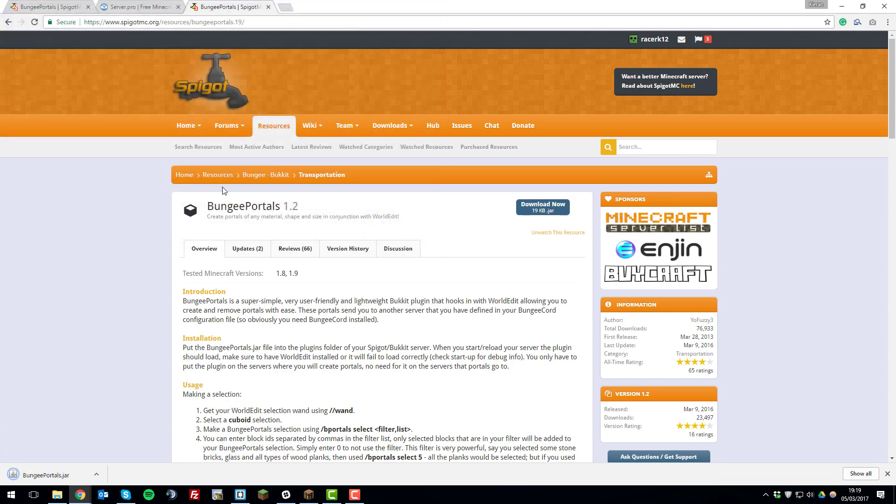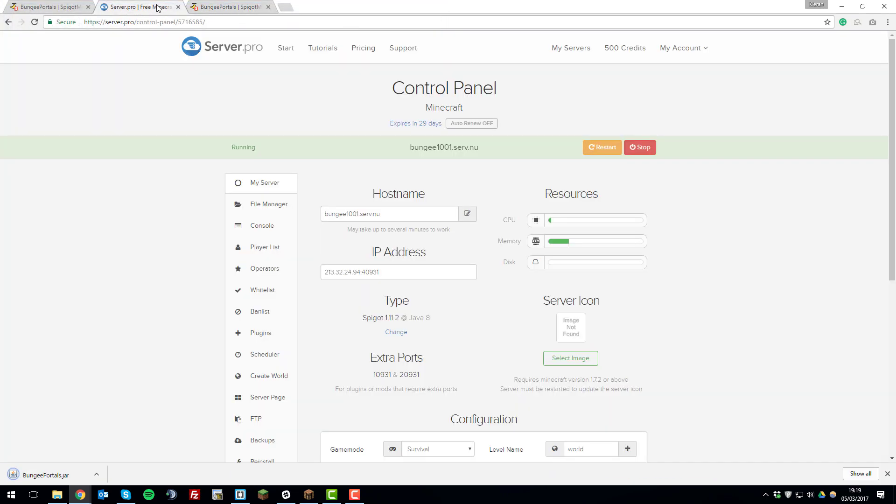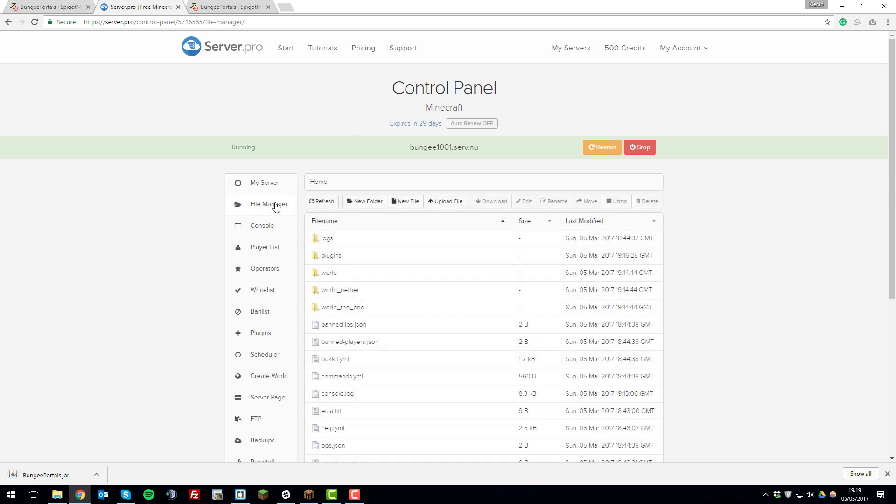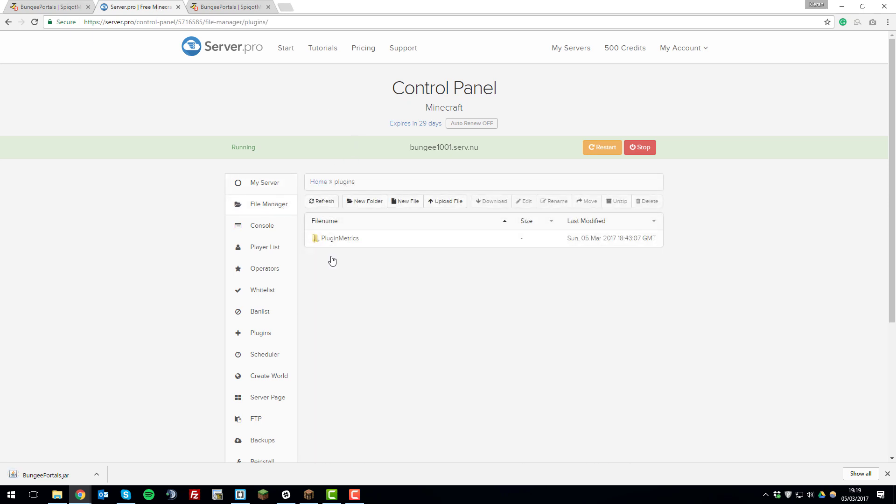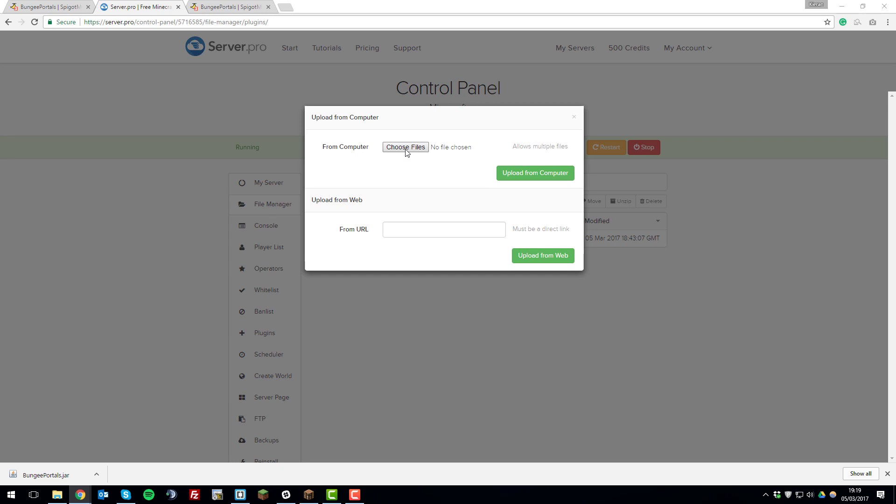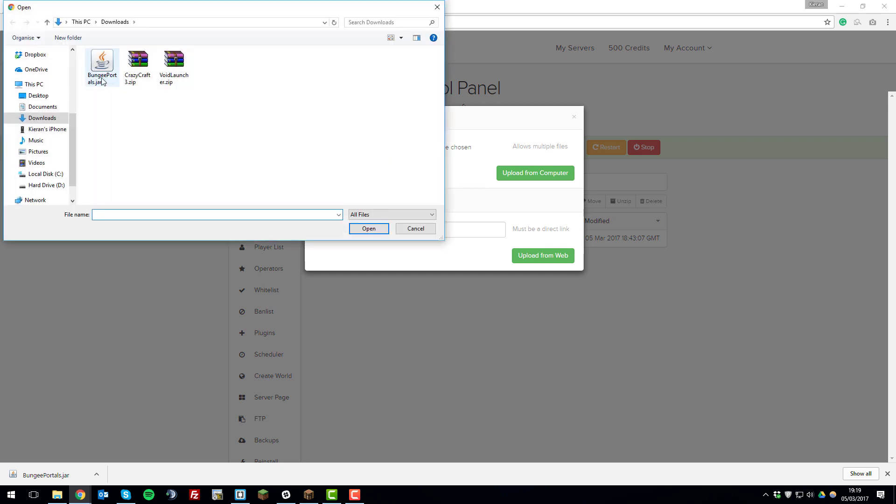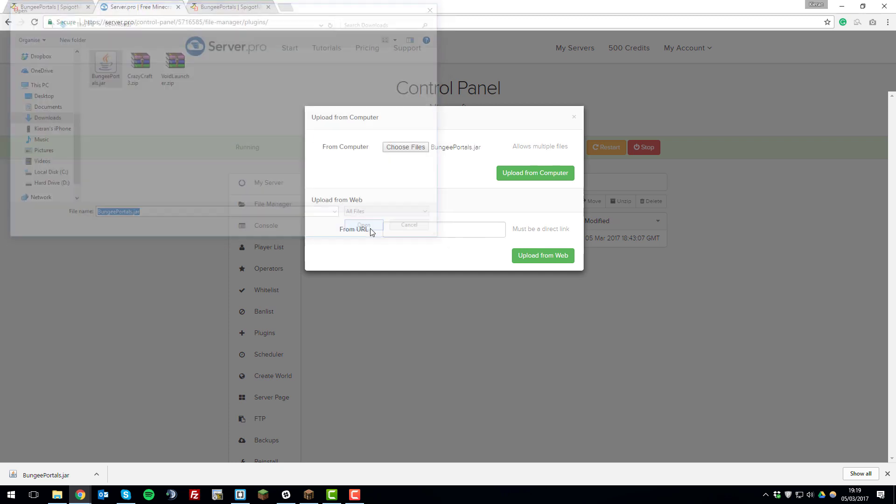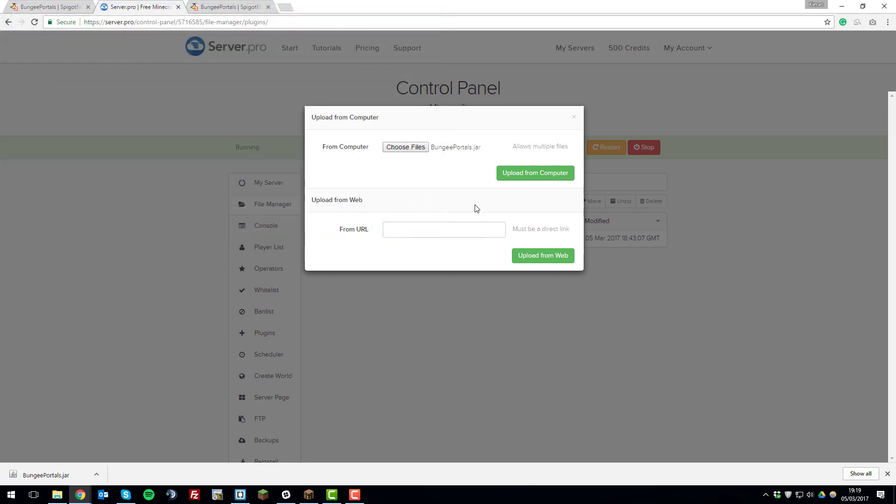Go to the file manager, plugins, upload file, choose file, and then select BungeePortals and click open. And then upload from computer.